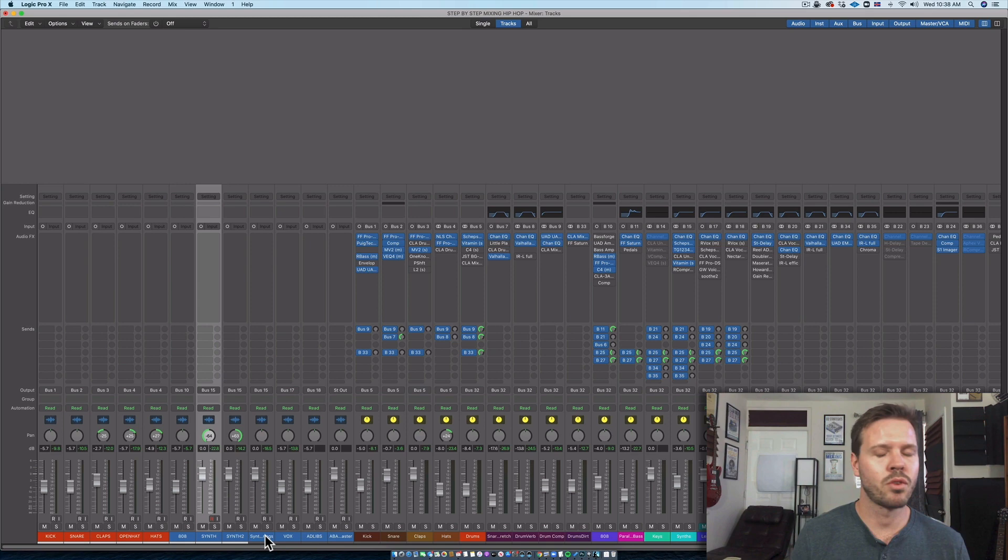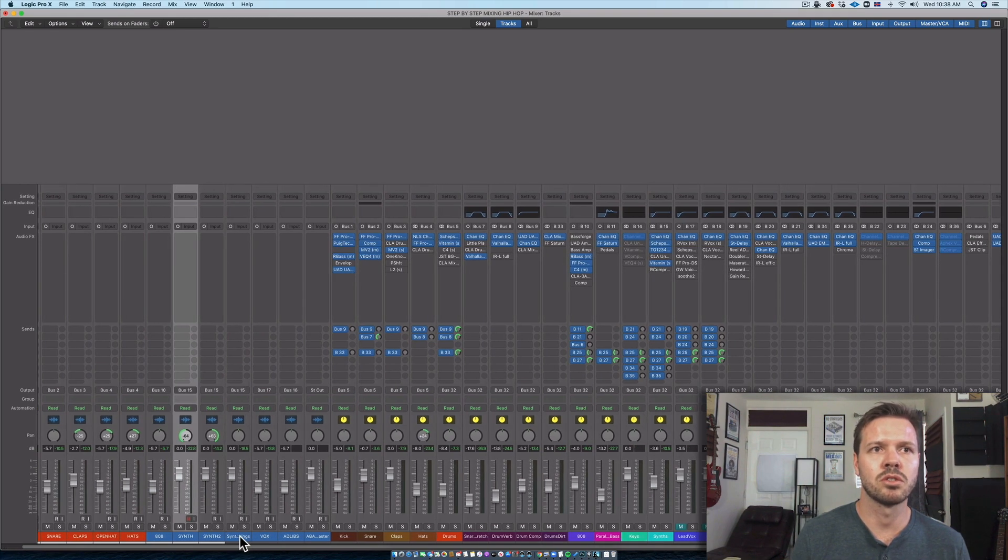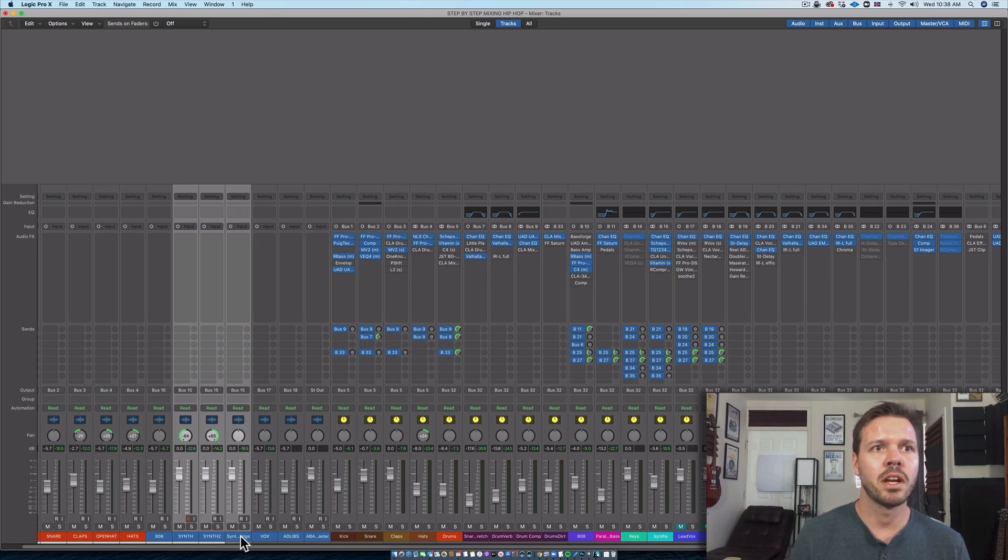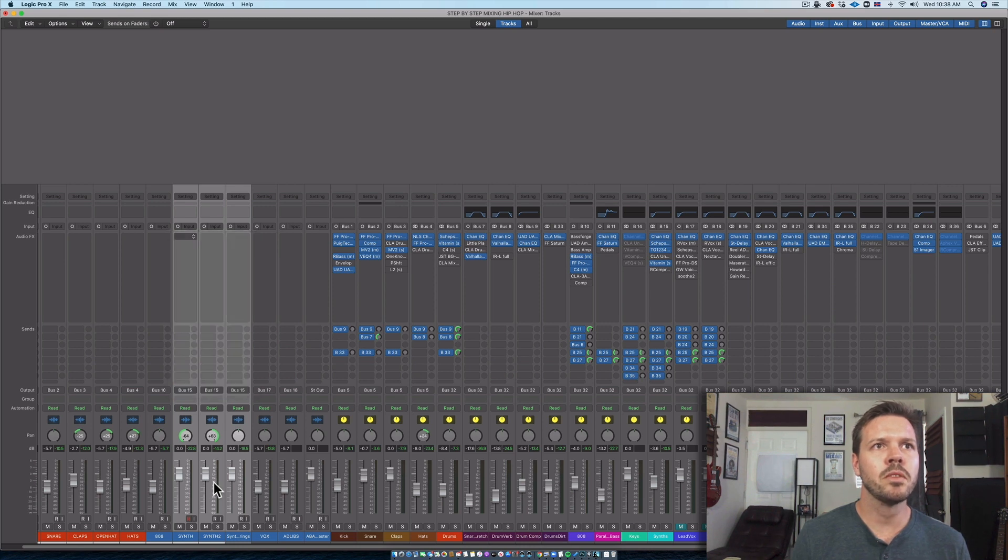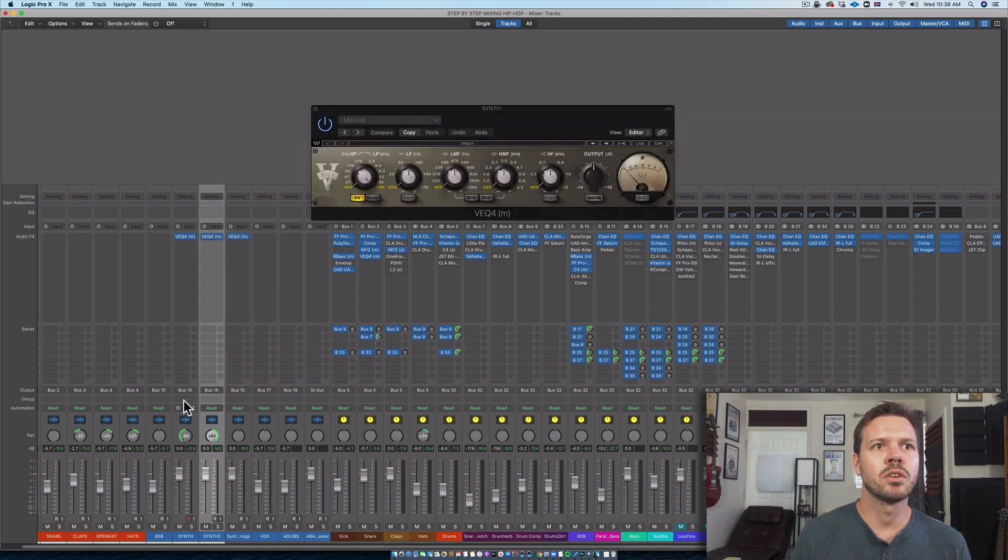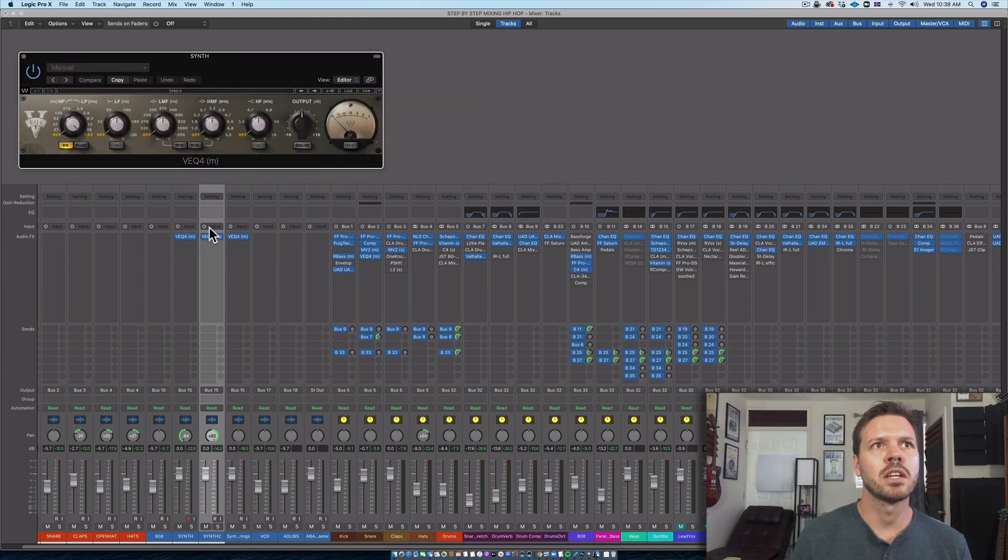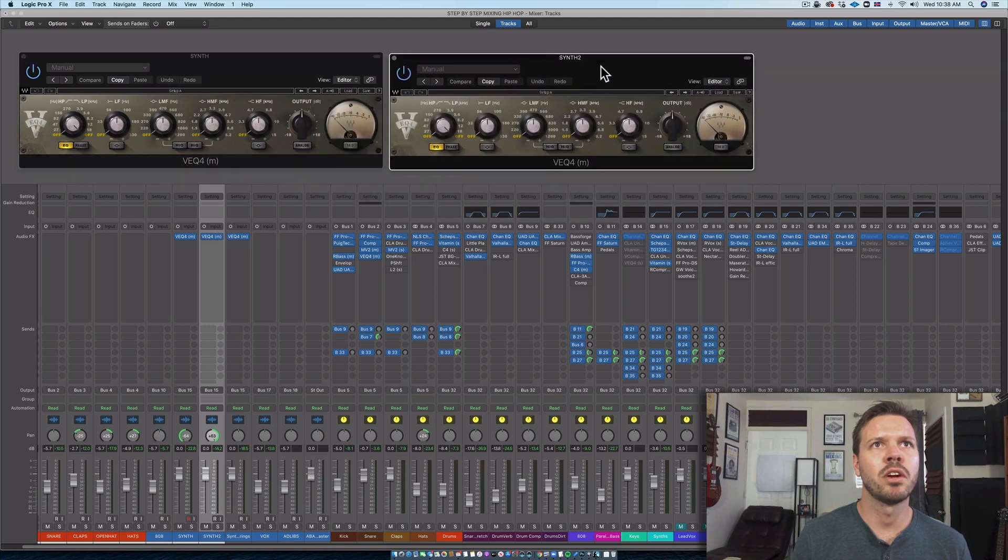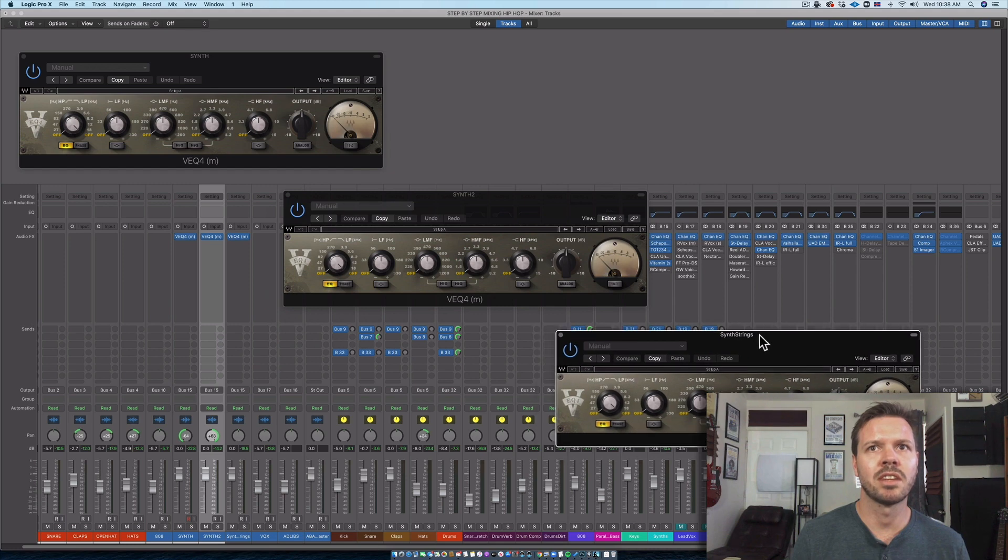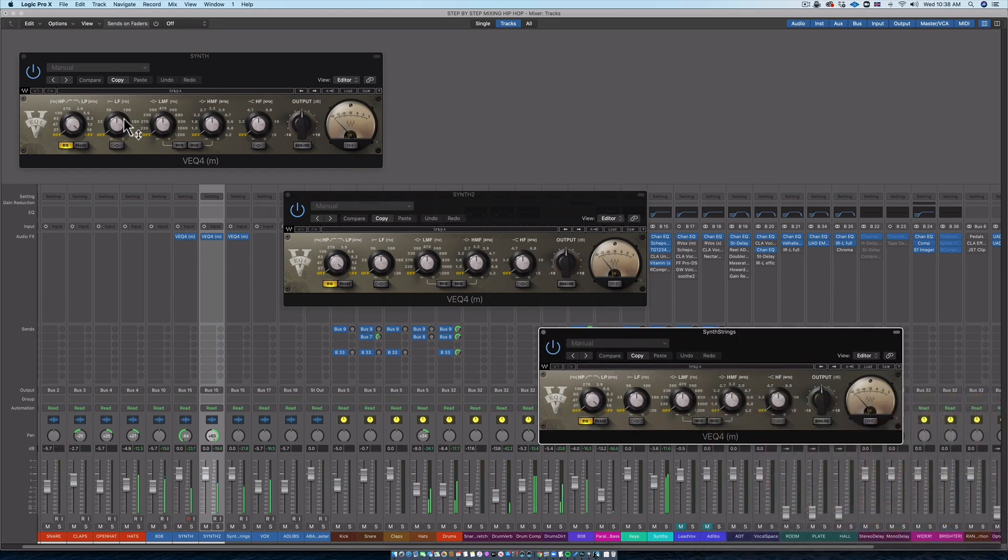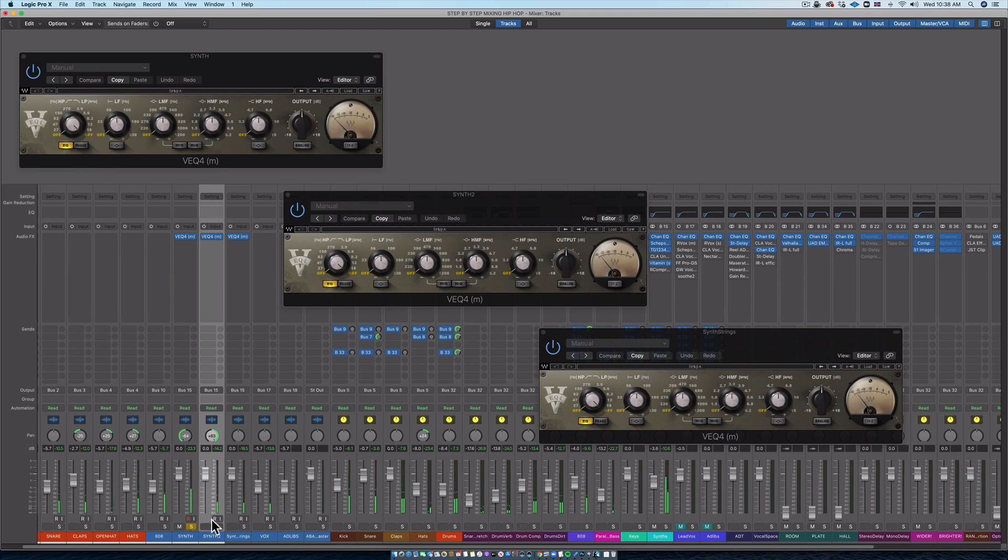I don't need to add more reverb or different reverb in general to it, but I might want to see if there's a way for me to have each individual synth patch jump out of the mix in a particular frequency. So I'm going to find one frequency in each one to boost and see if that makes sense.